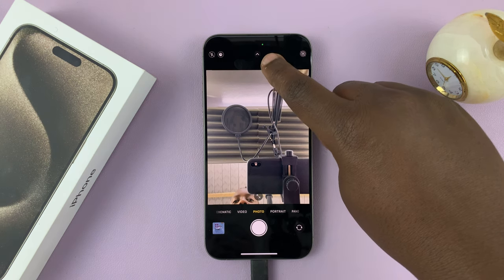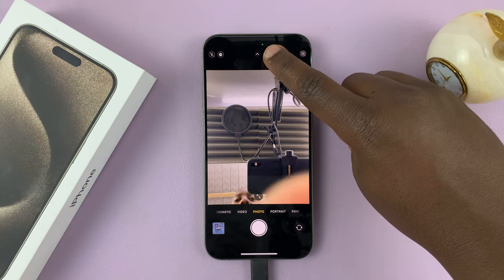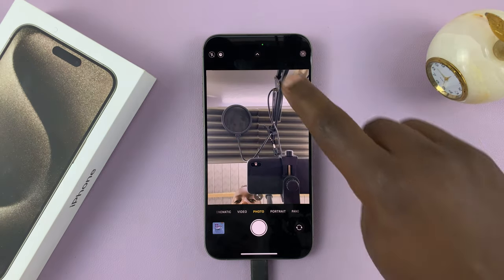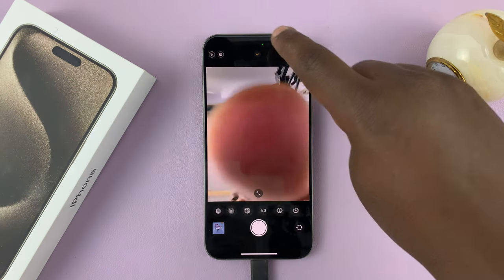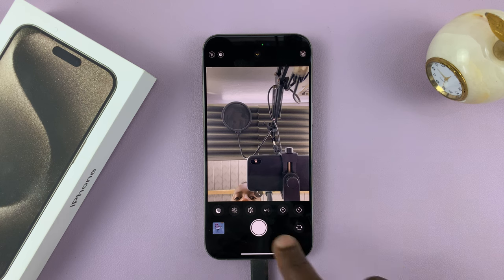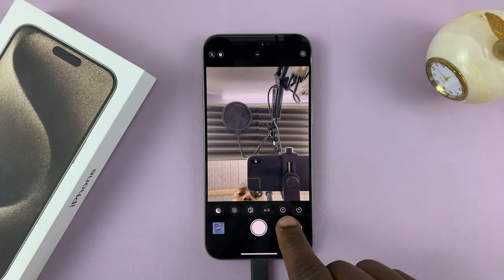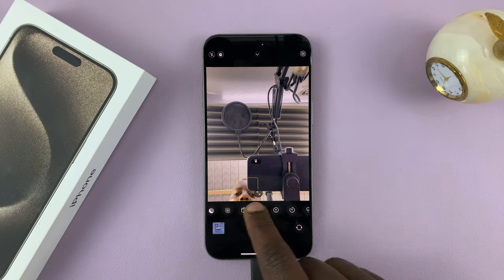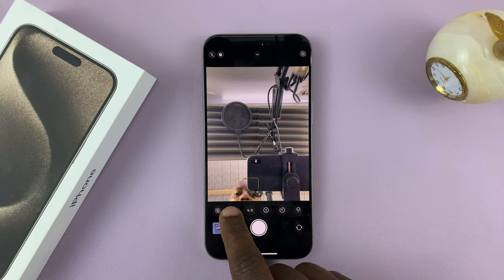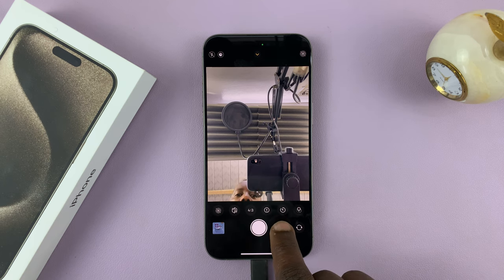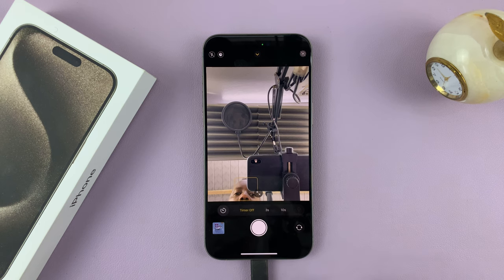Tap on this little arrow right here. When you tap on it, you're going to see this menu at the bottom. It's a scrollable menu with many options. The option you're looking for is this icon right here — this one looks like a clock. Tap on it.